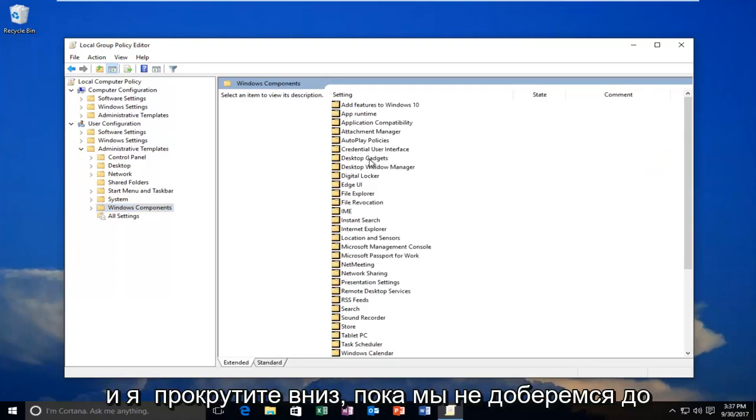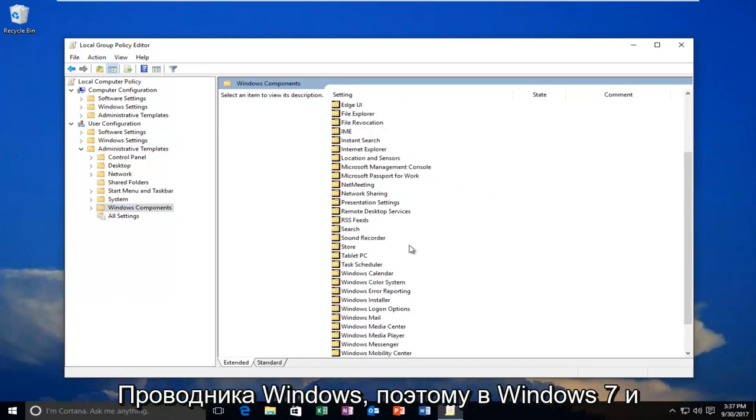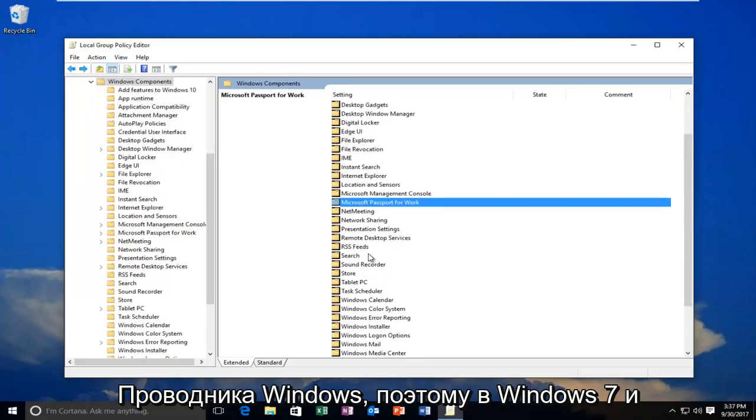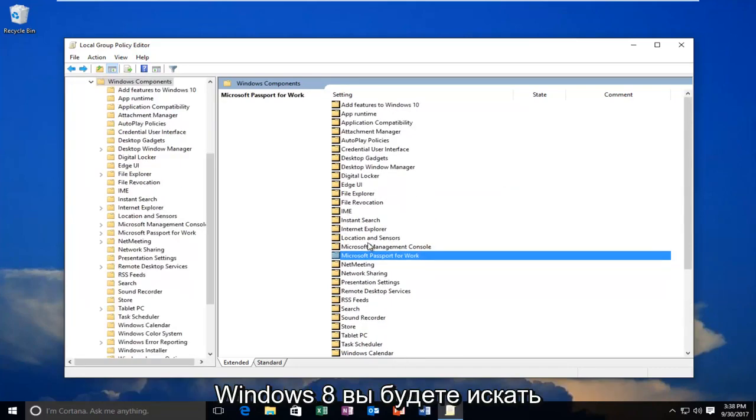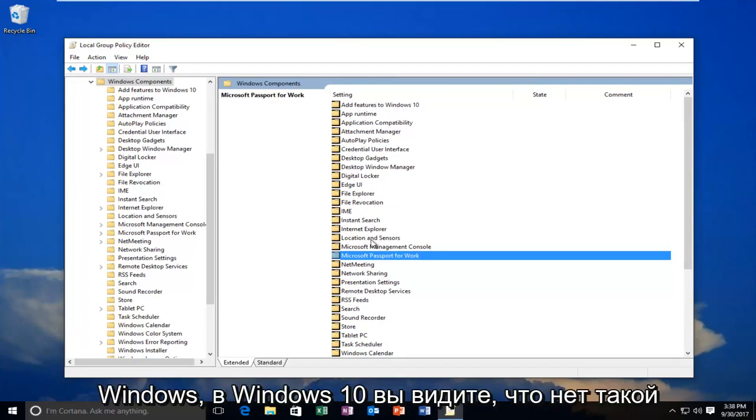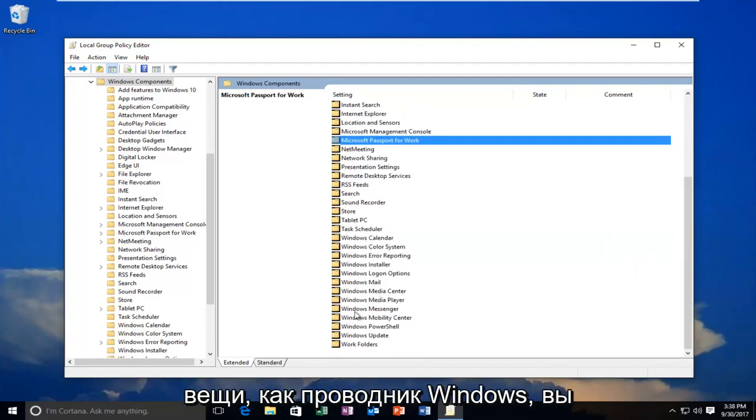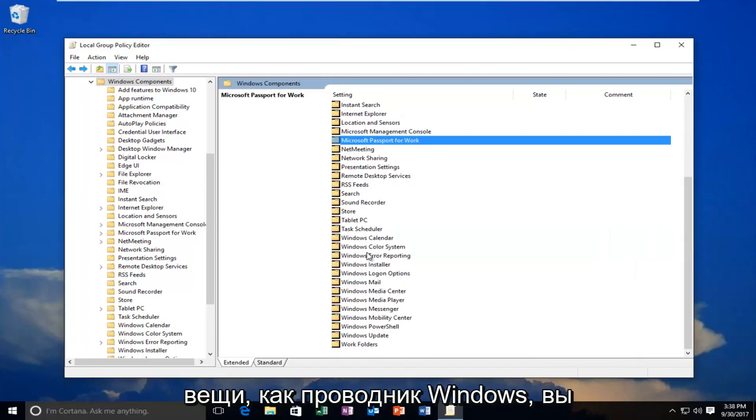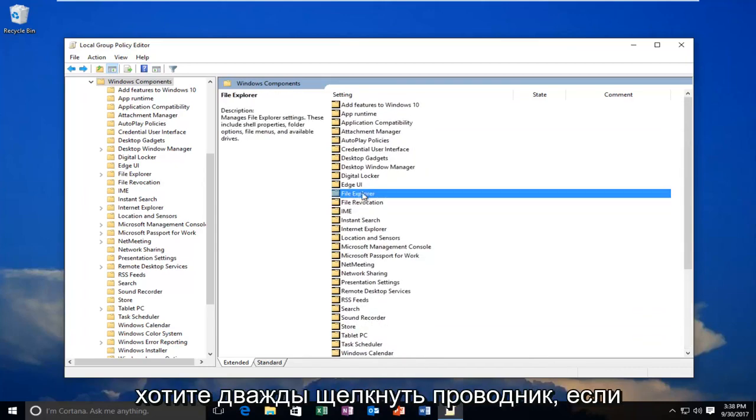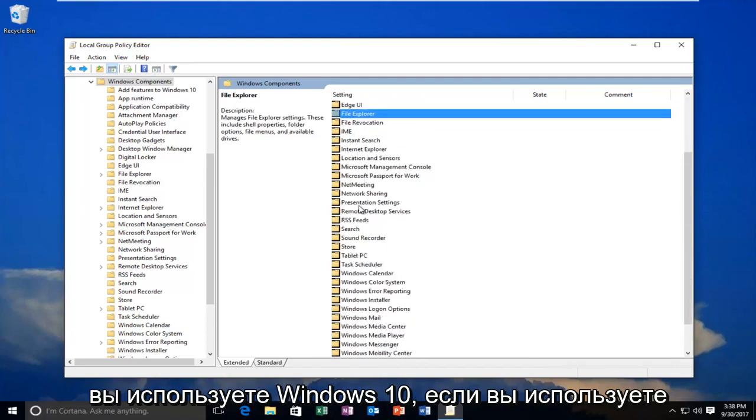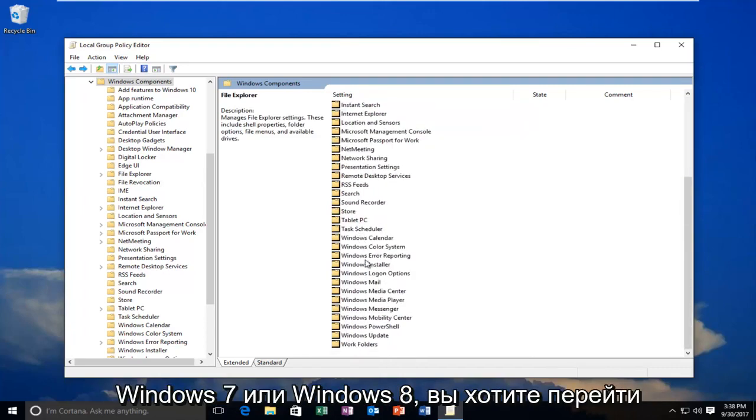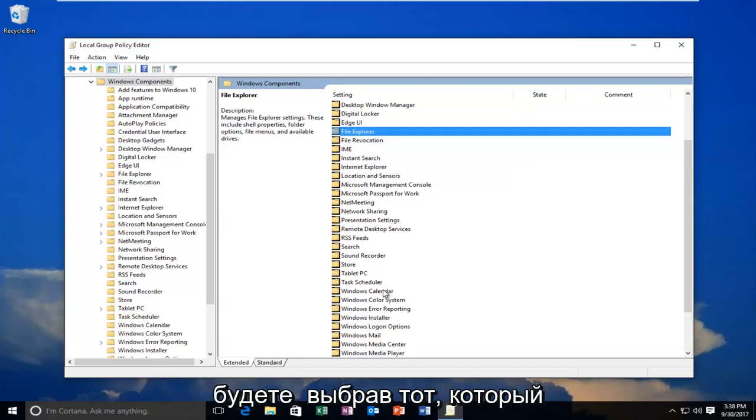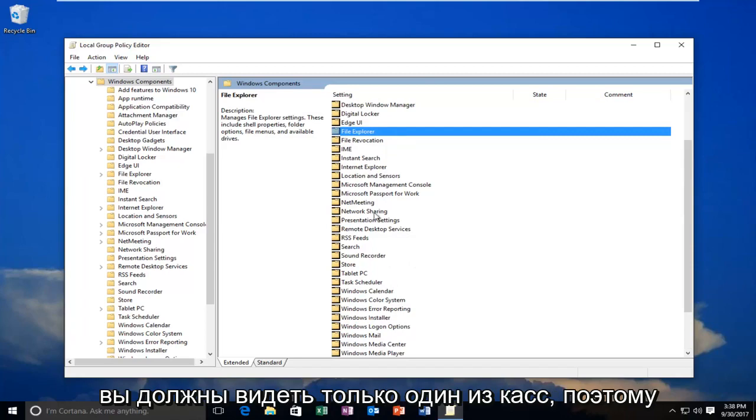Now I'm going to scroll down until I get to Windows Explorer. So on Windows 7 and Windows 8, you're going to be looking for something that says Windows Explorer. On Windows 10, you see there is no option for Windows Explorer. You're going to be doing this for File Explorer. So you want to double-click on File Explorer if you're on Windows 10. If you're on Windows 7 or Windows 8, you want to go to Windows Explorer. If you don't see one or the other, it's likely you're going to be selecting the one that's visible. So you should only see one of the two. So I'm going to double-click on the File Explorer window here.